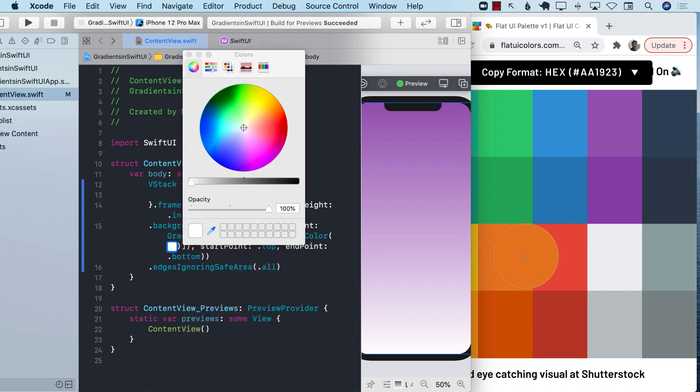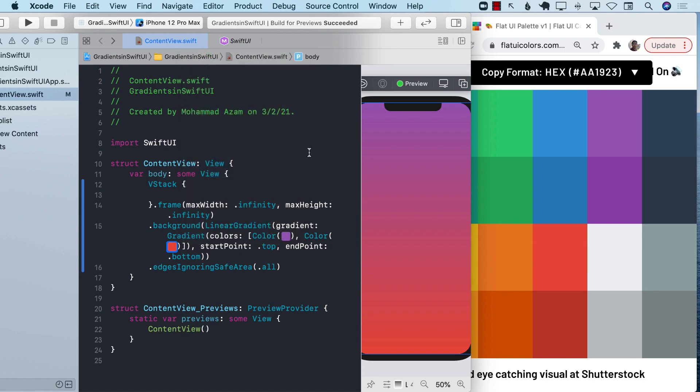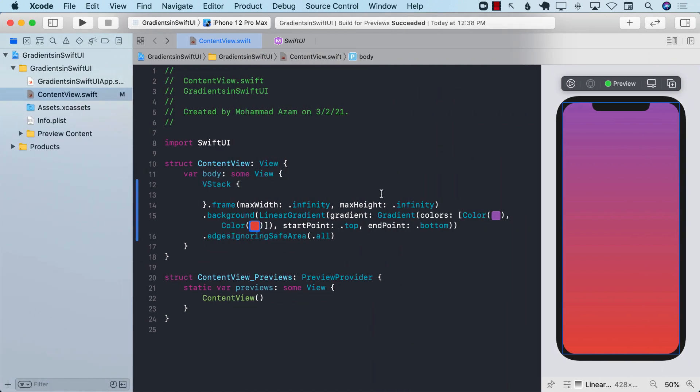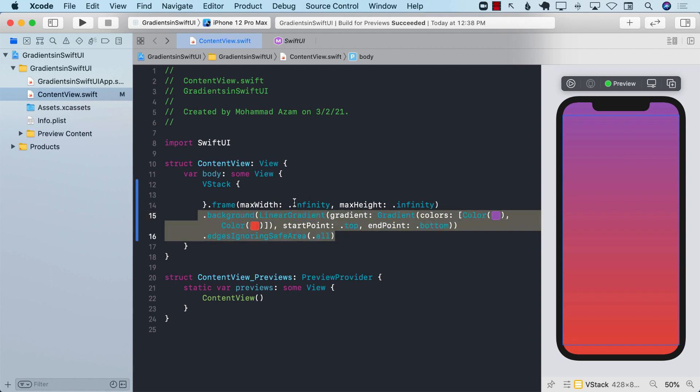I will always use the color literal because it allows us to visually see the color being applied and it also allows you to pick the colors from some sort of UX design or anywhere. This was the linear gradient.